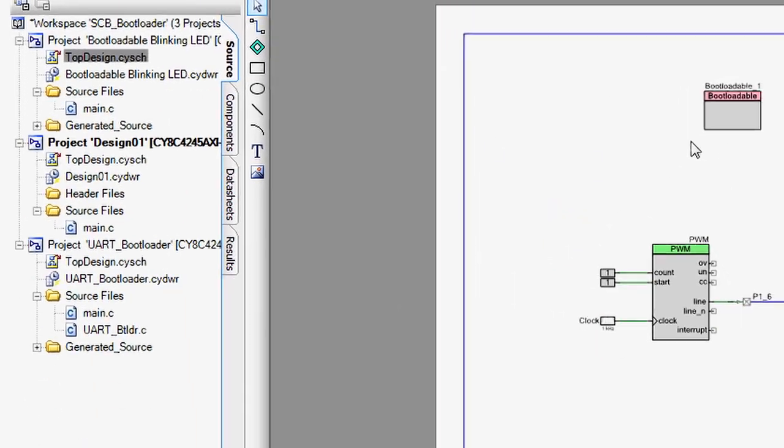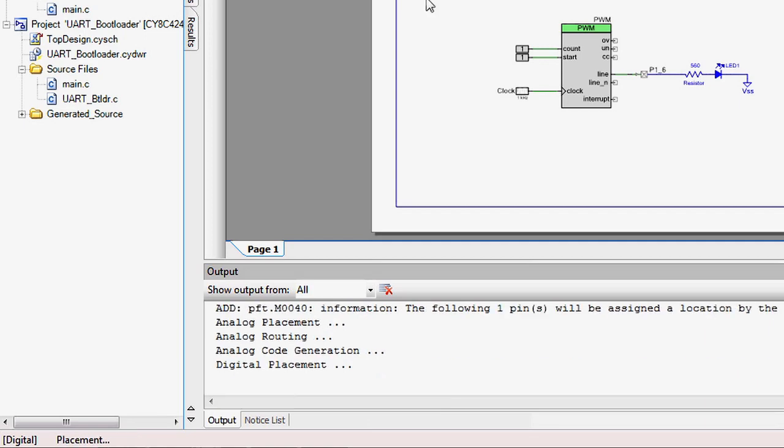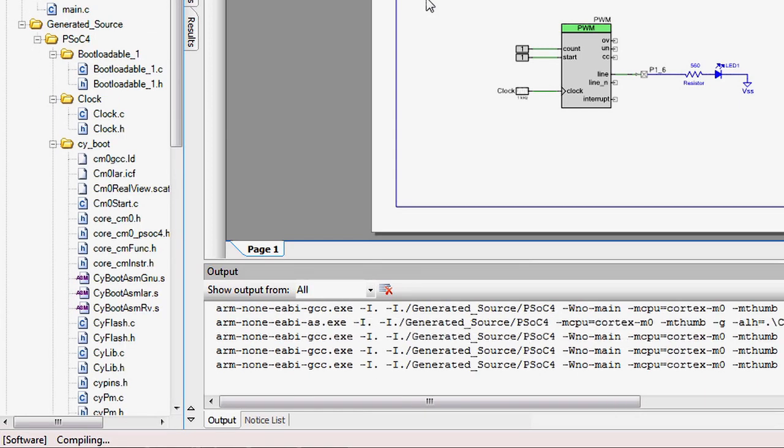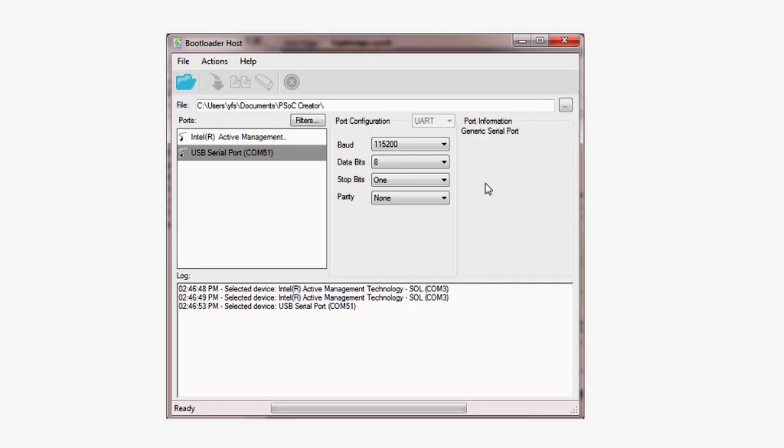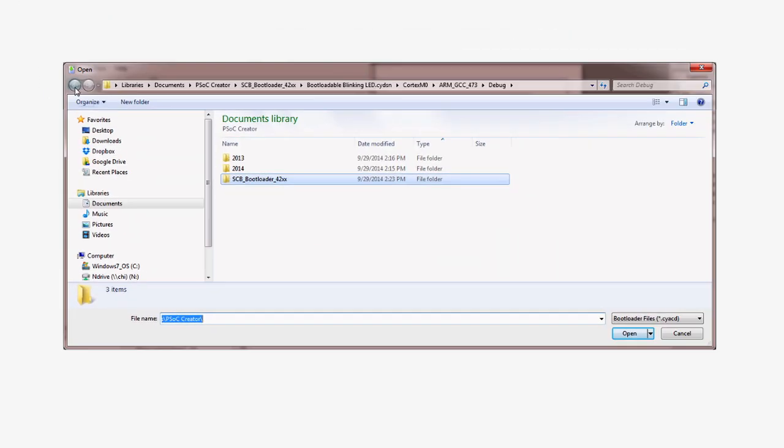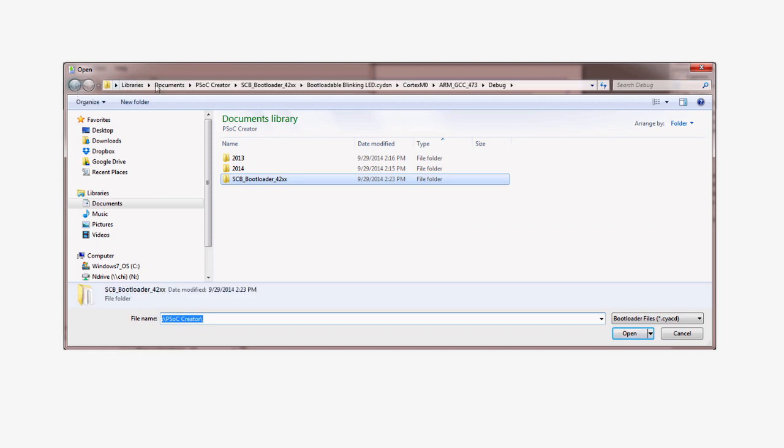Then you click Build, that will create the CYACD file, and then use the bootloader host to bootload your new application.